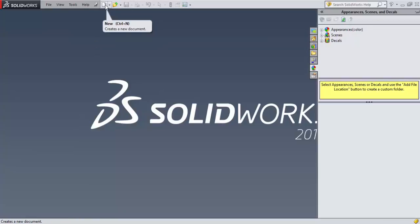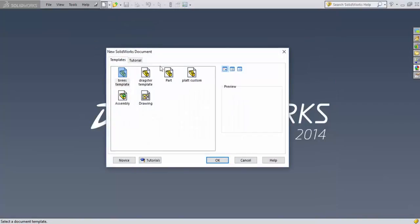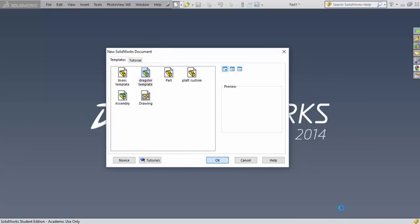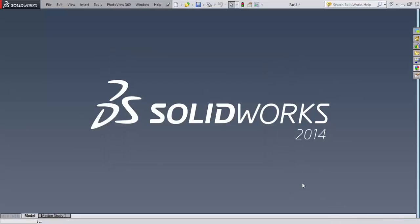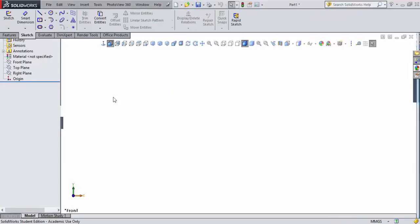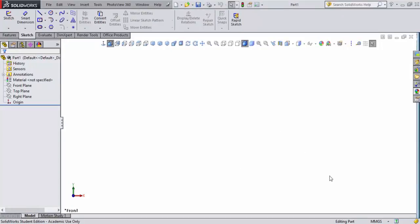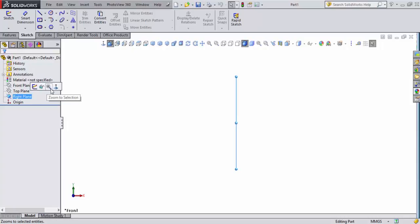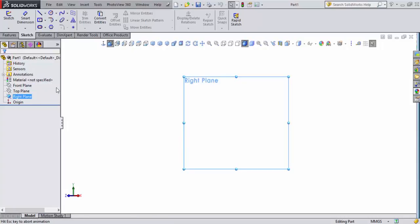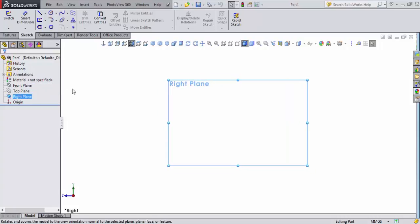Let's go ahead and create ourselves a new file. We'll use our dragster template file that we've created which automatically has our units set to inch pound second. It has all the things we want as far as decimal places and everything. We'll orientate ourselves to the right plane. What we're going to design is a sketch of the actual dragster block which we are going to save as a template to design from.